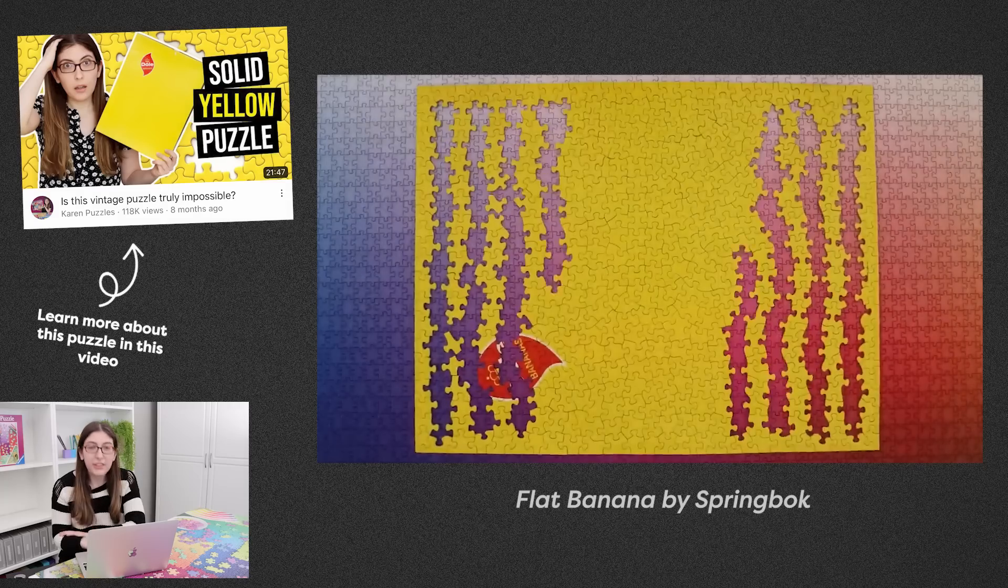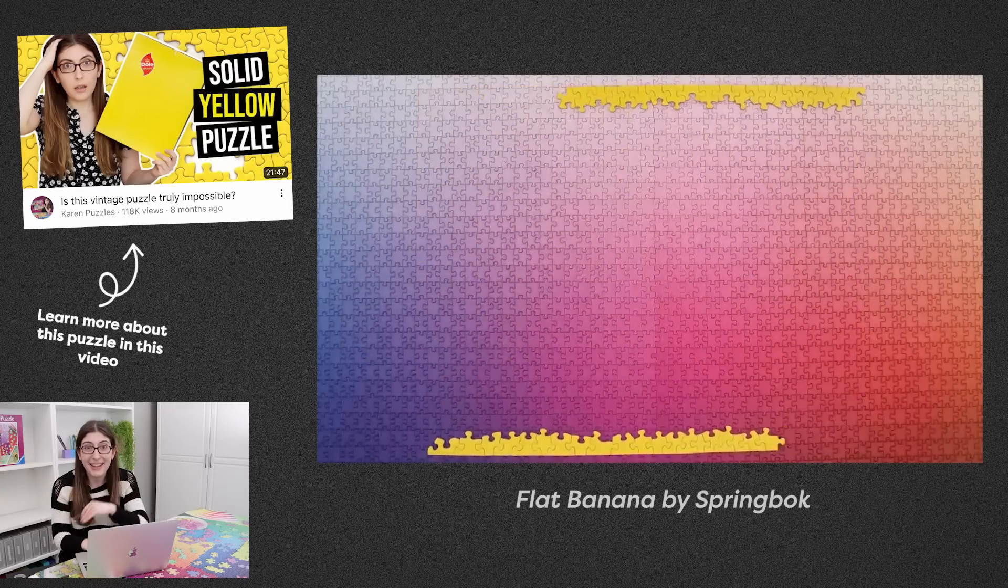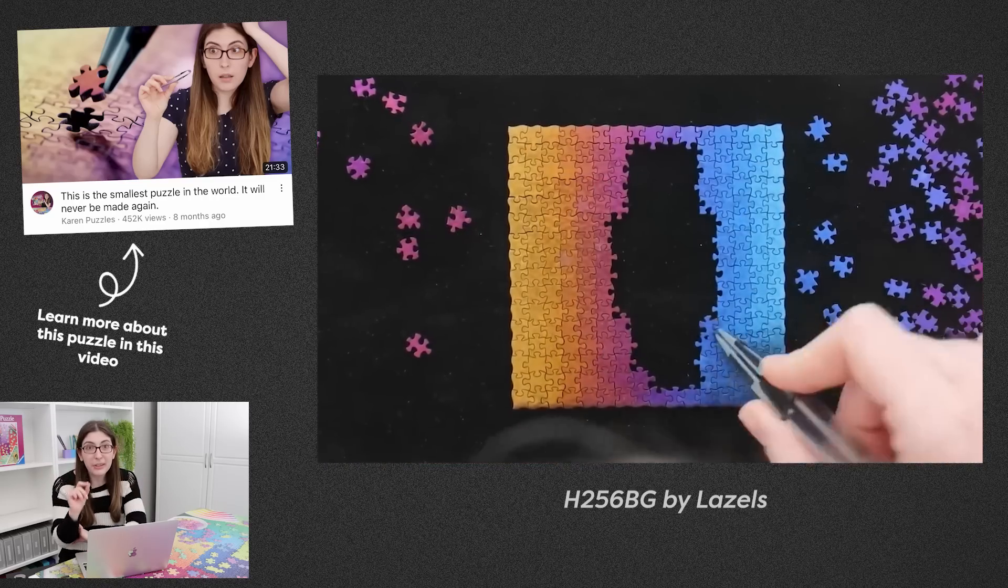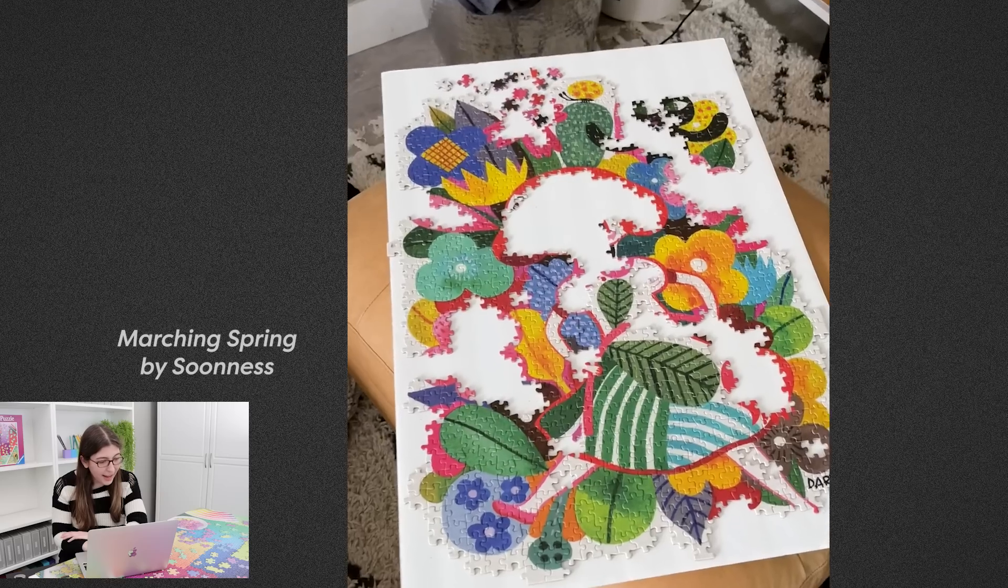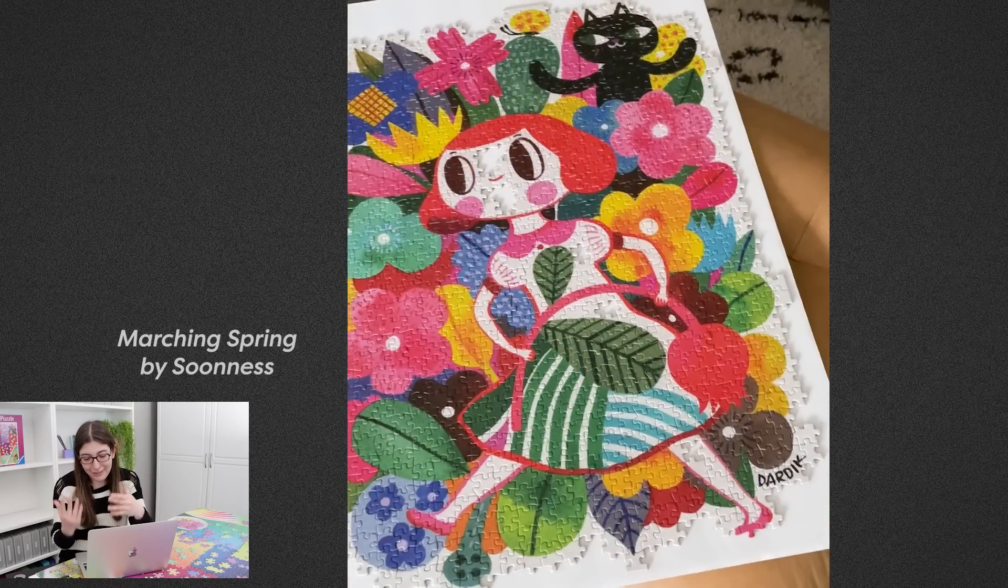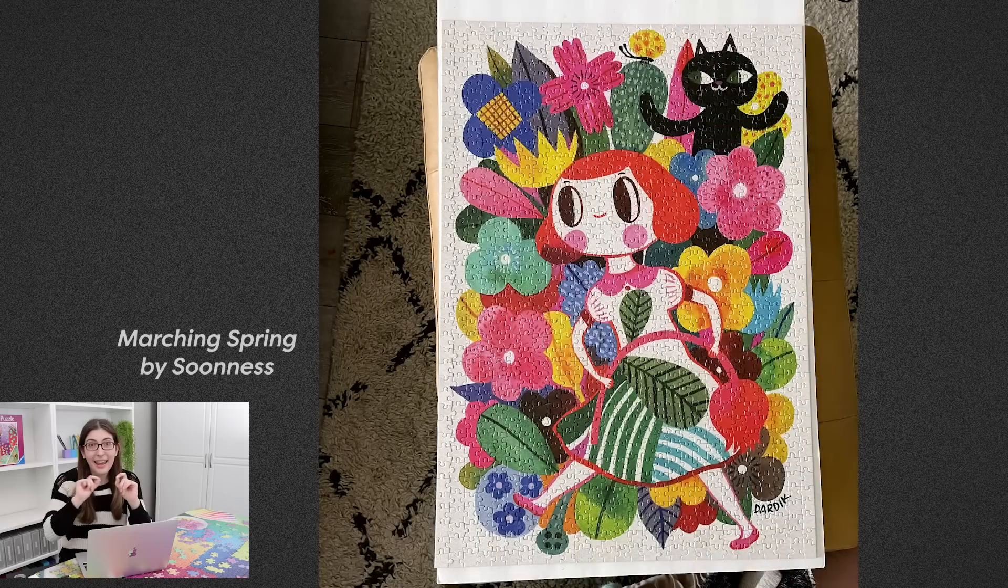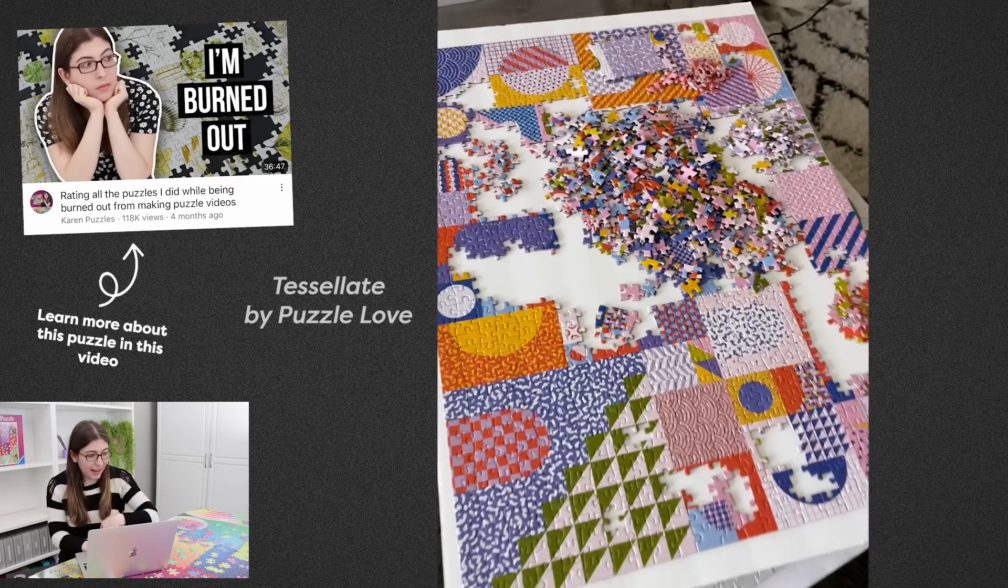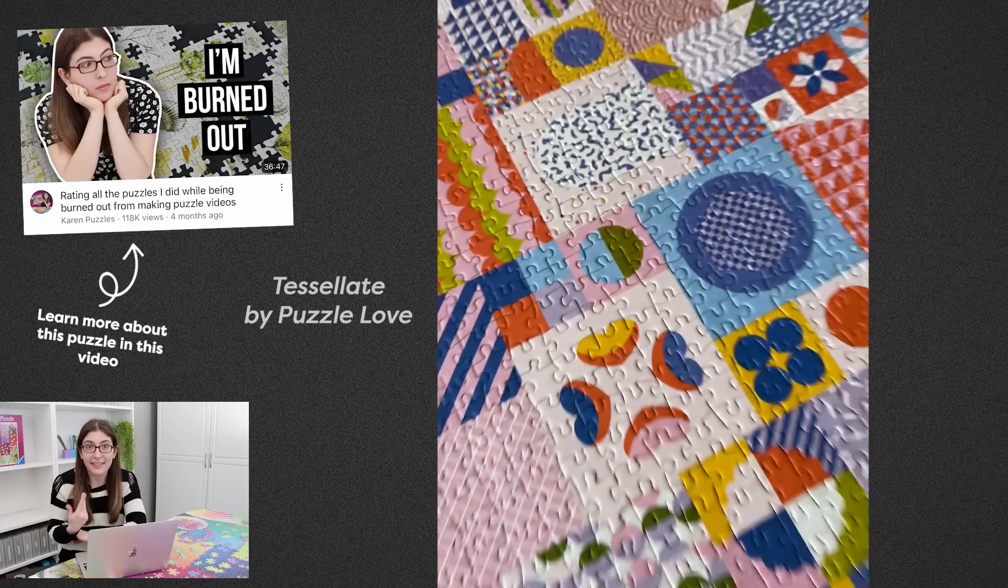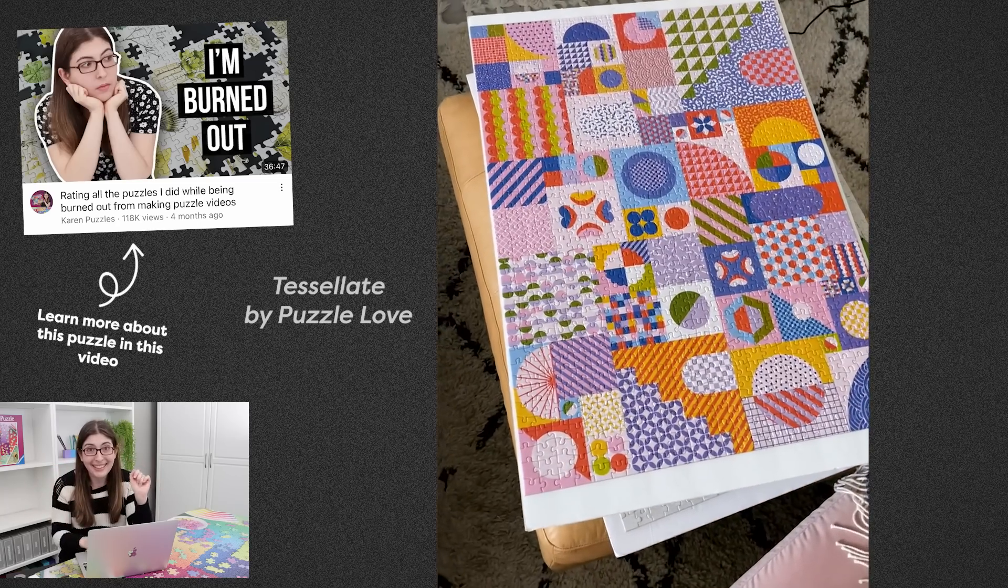Next one was Flat Banana from Springbok, I have an entire video all about that puzzle. Then we have the Colorful Lasels puzzle, which was truly a piece of art, loved that one. Then we have Marching Spring from Soonness. I know it's expensive, but this illustration was perfect for a puzzle. The box is so well designed and the puzzle quality is A+. Then we've got Tessellate from Puzzle Love, which was a new brand that just started last year, but I loved this illustration, super fun.